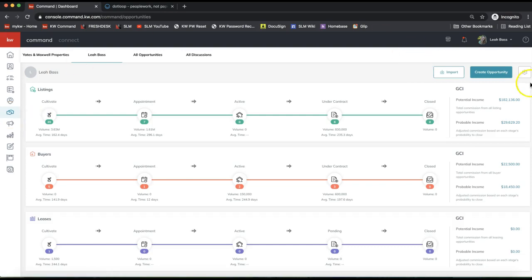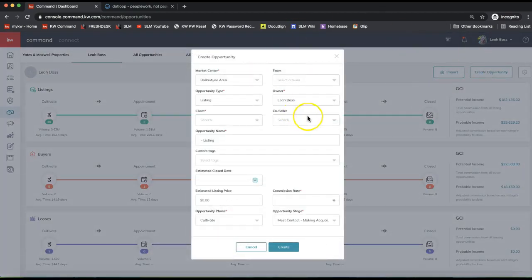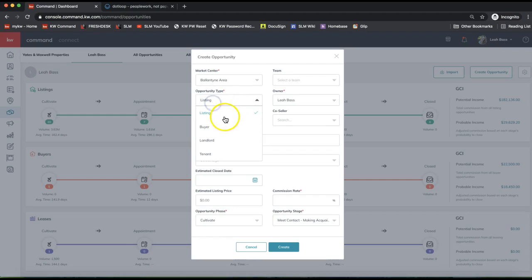Click the create opportunity button on the top right. Before you do that, note that if you have more than one pipeline on the top white toolbar — for example on a team you might have a team and a personal pipeline — please note which one you're creating your opportunity in. I'll focus on the three main fields you need. Number one is opportunity type, where you select if this is going on your listing, buyer, landlord, or tenant pipeline. There's no way to change this after you create it, so please note where you're creating it.